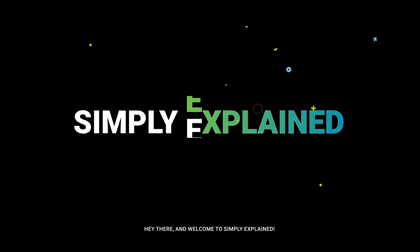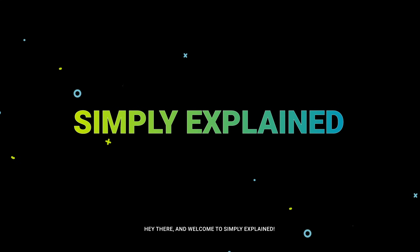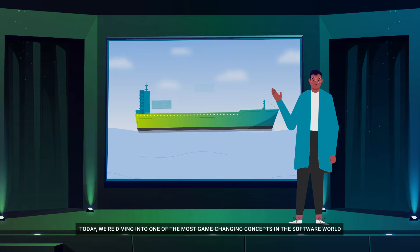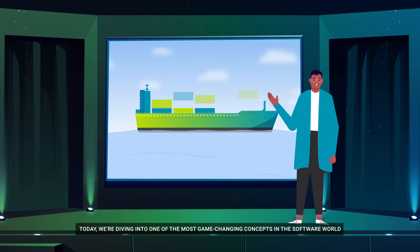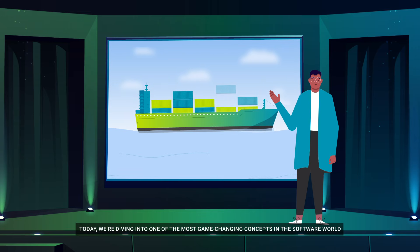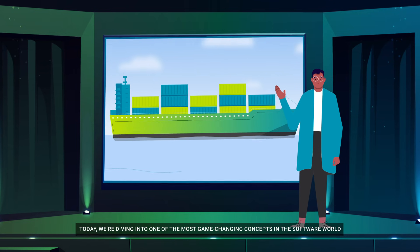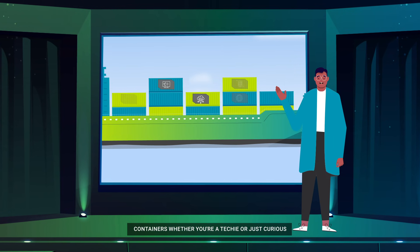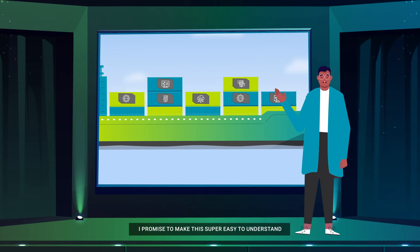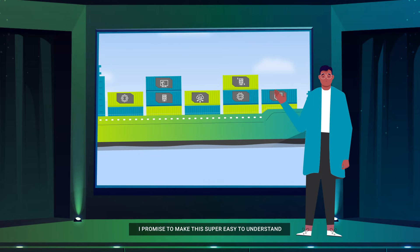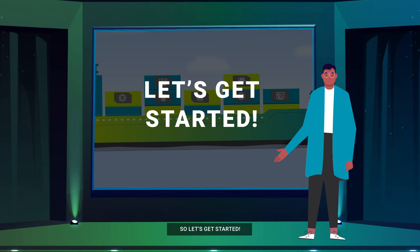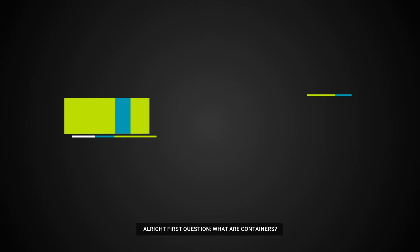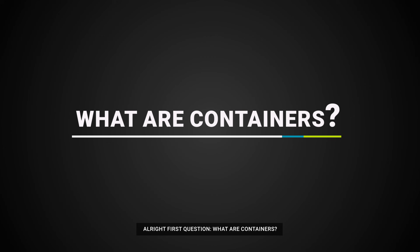Hey there and welcome to Simply Explained. Today we're diving into one of the most game-changing concepts in the software world: containers. Whether you're a techie or just curious, I promise to make this super easy to understand. So let's get started. First question: what are containers?